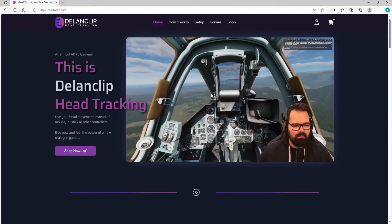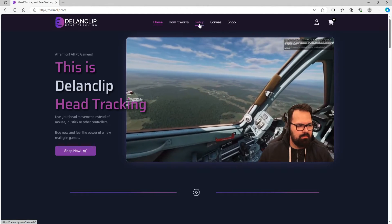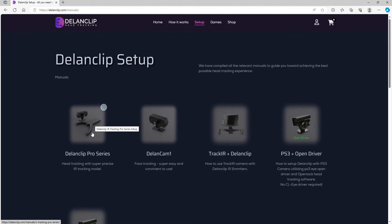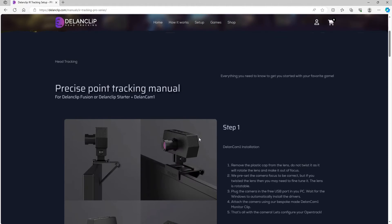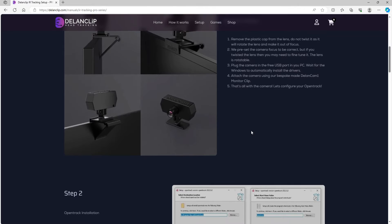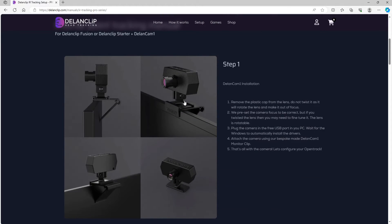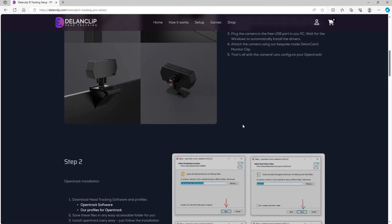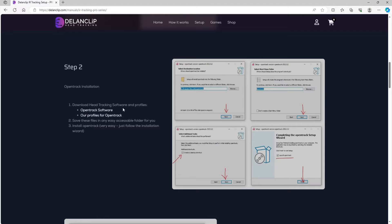Let me show you how to set this up — it was very easy. Go to the setup page, then click on the Dlan Pro Series if you have the Fusion. The camera comes with a plastic cap on the front — obviously remove that. I had to twist the camera lens to the right a few times to get it working properly. If you scroll down, you'll see the mounting system — it just clips to your monitor perfectly. Then for step two, download the OpenTrack software.